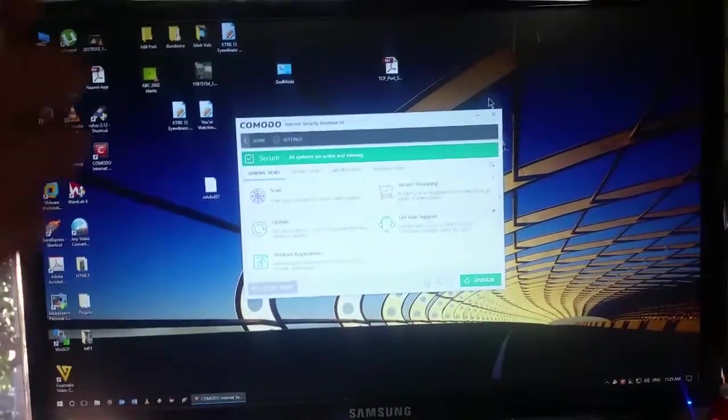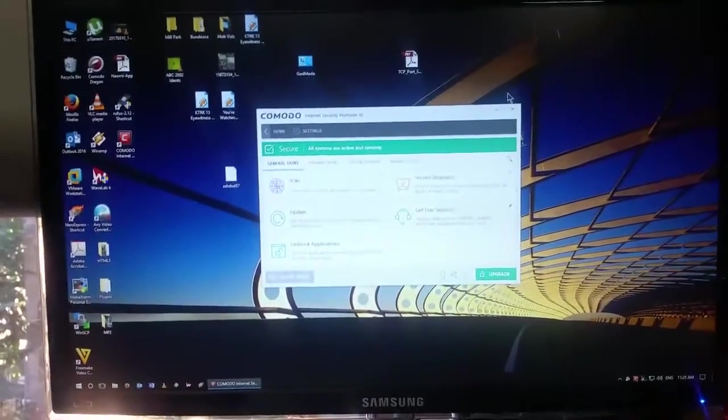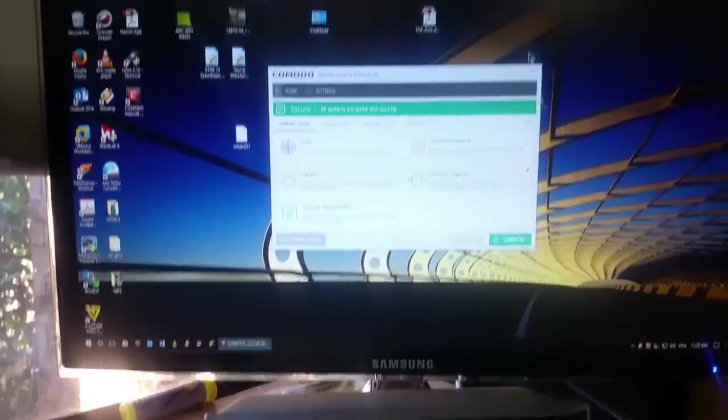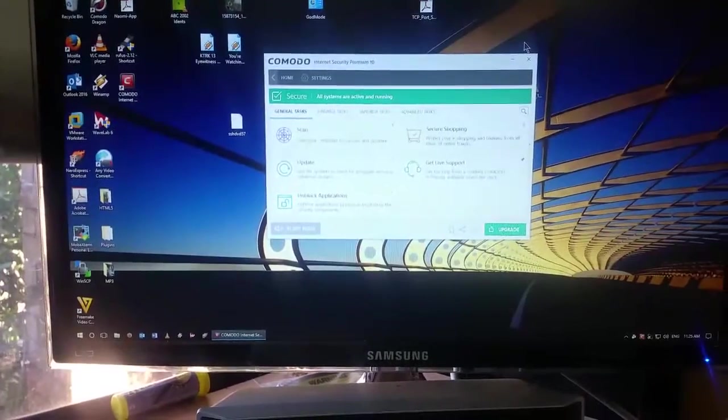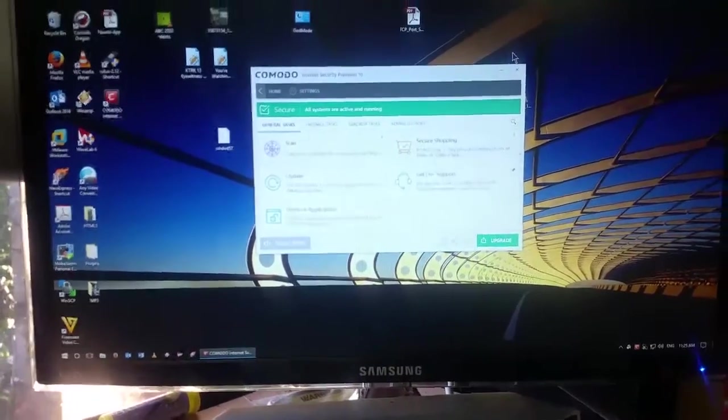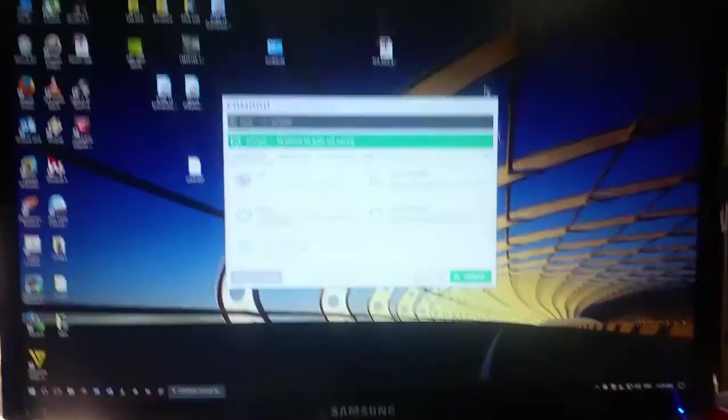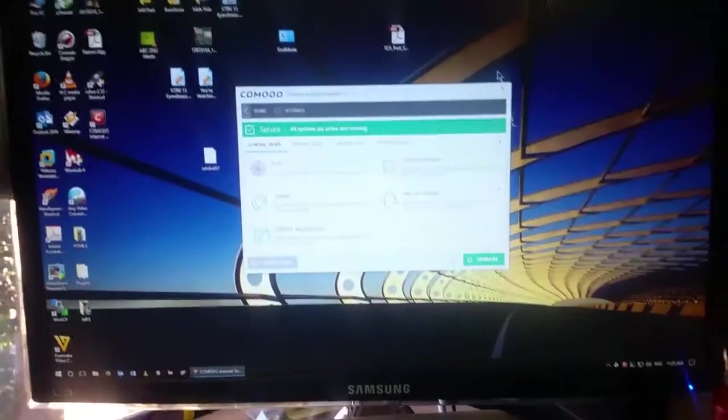But apart from that, this internet security from Comodo or Komodo or whatever it is, is just absolutely tremendous.